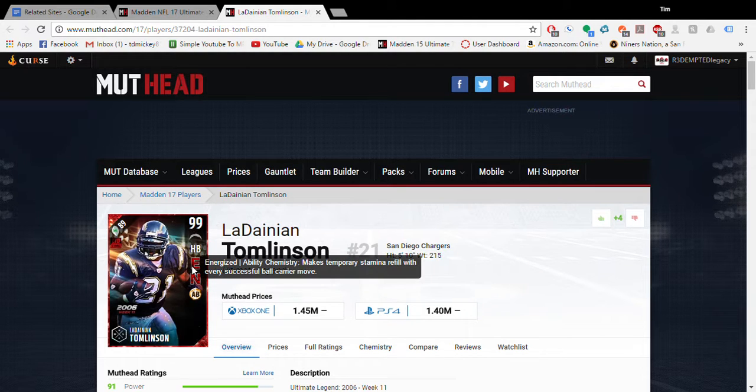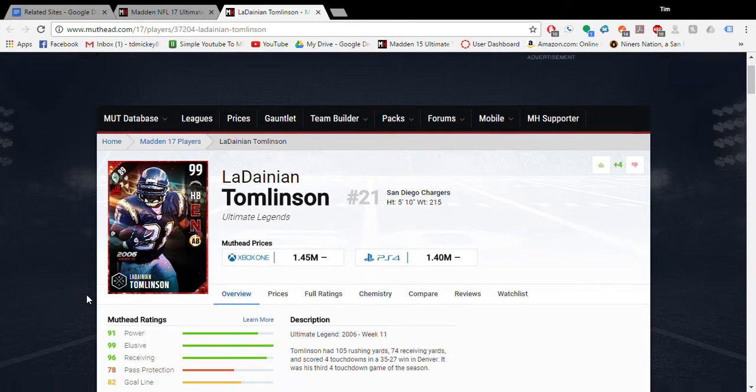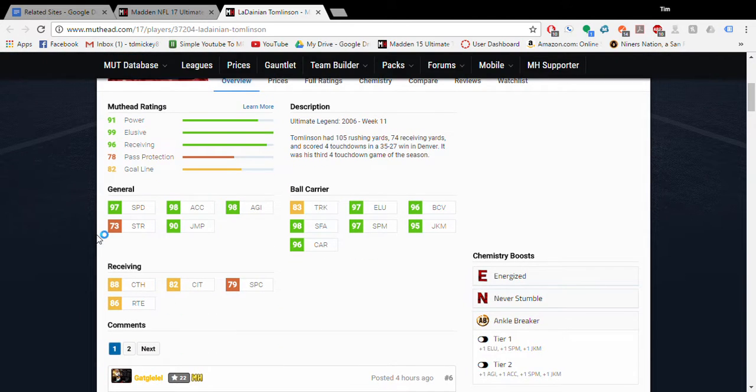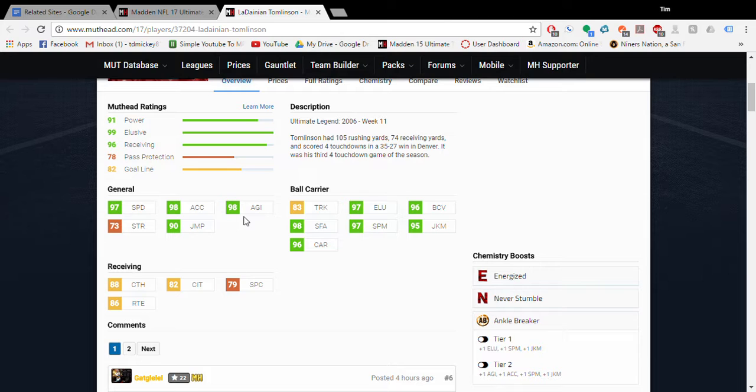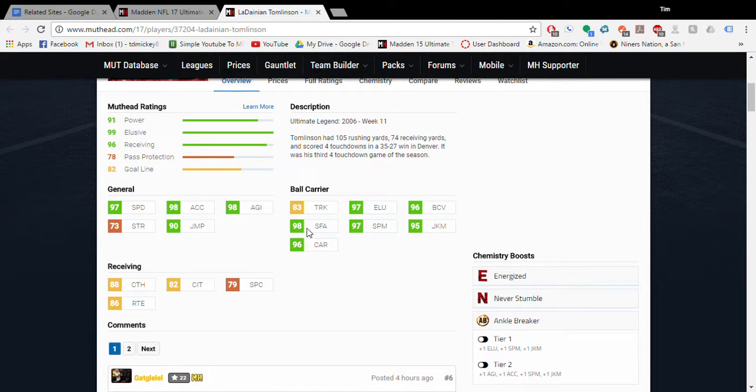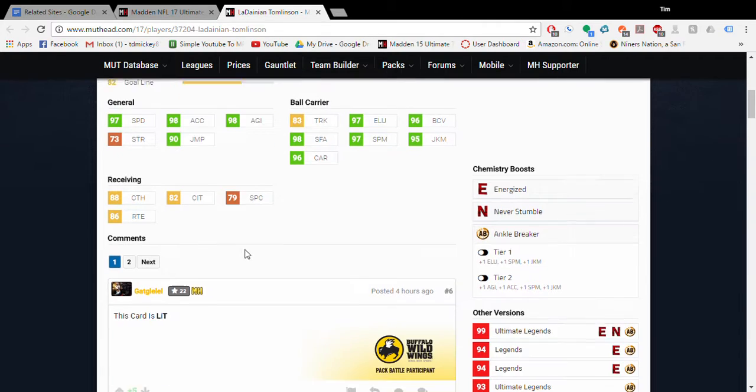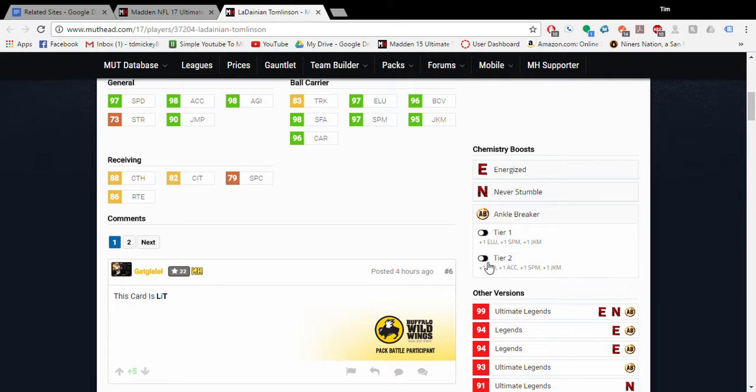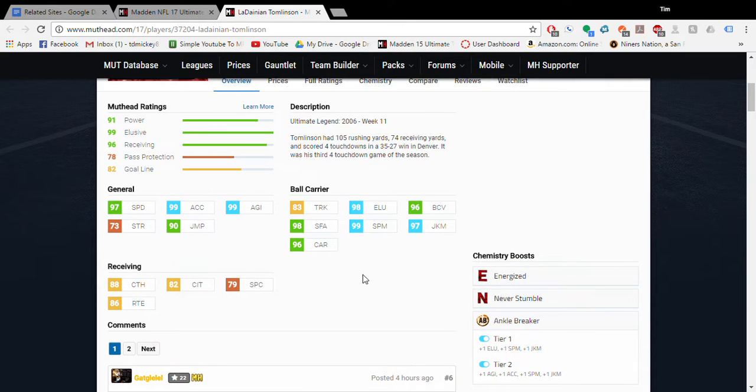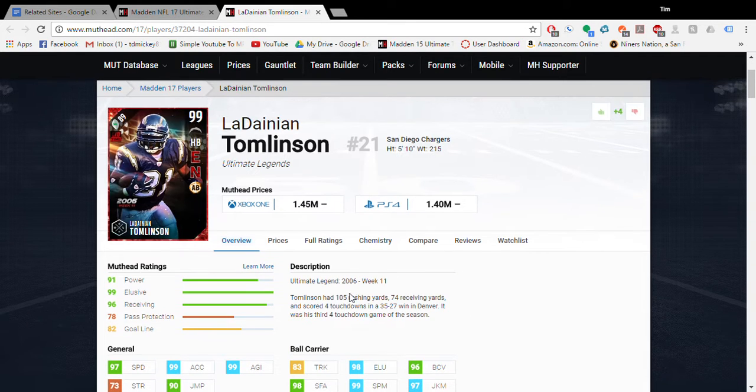Energizer - I love Energizer myself. I know a lot of people say it's not that effective, but it does help with home run plays in my experience. He has 97 speed, 98 acceleration, 98 agility, 97 elusiveness, 95 juke, 97 spin, 98 stiff arm, 96 carrying. This card is ridiculously overpowered. If he had Freight Train already, he would just be unstoppable.